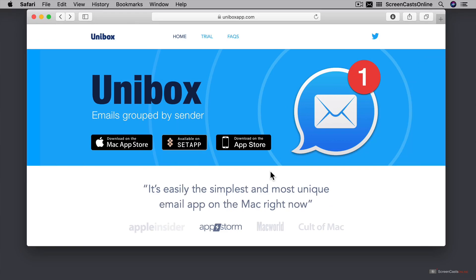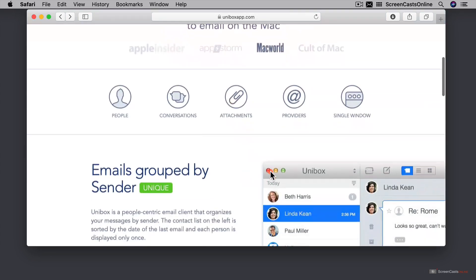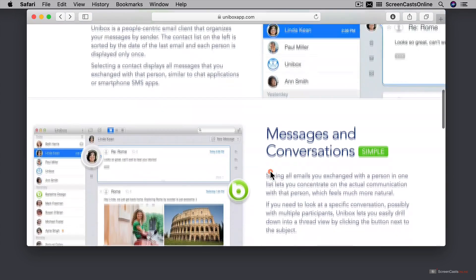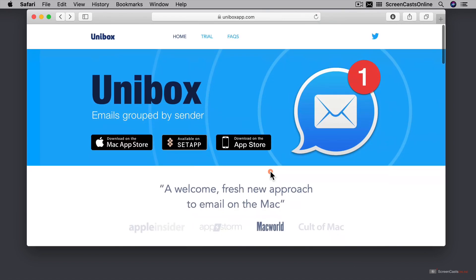I'm currently on uniboxapp.com, which is Unibox's homepage. It has a lovely overview of the app, complete with all sorts of details, most of which I'll cover here today.